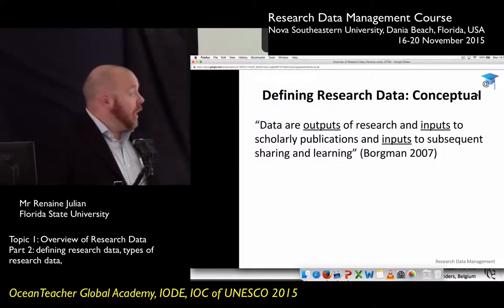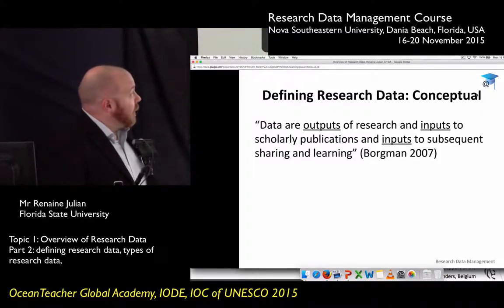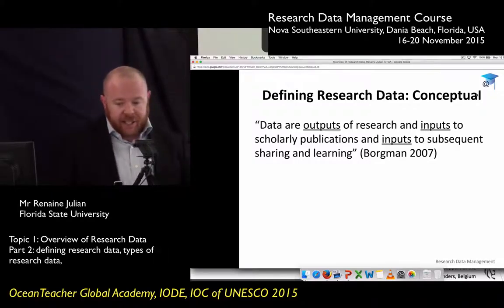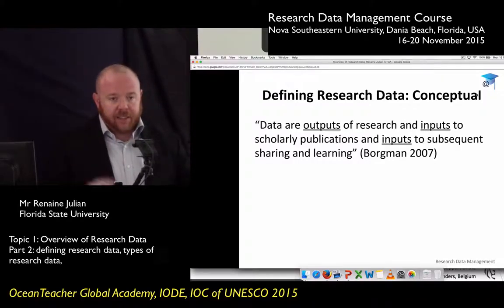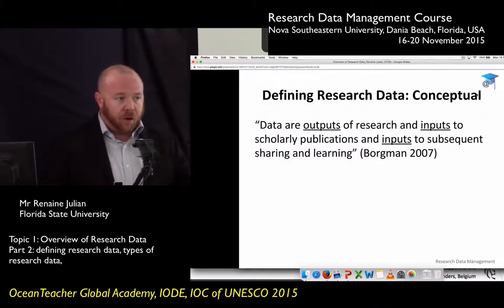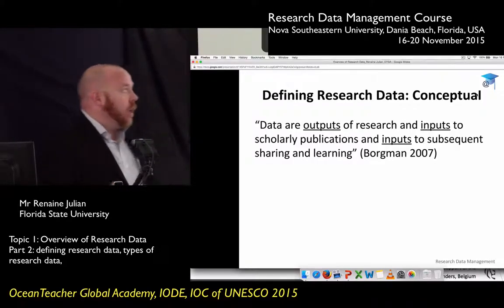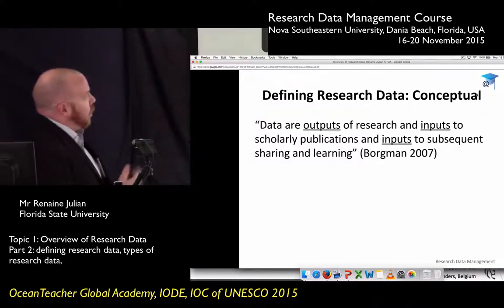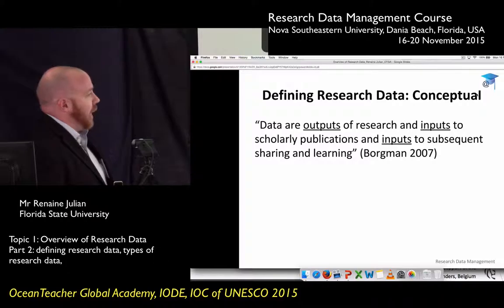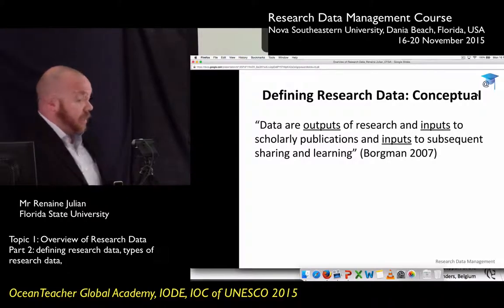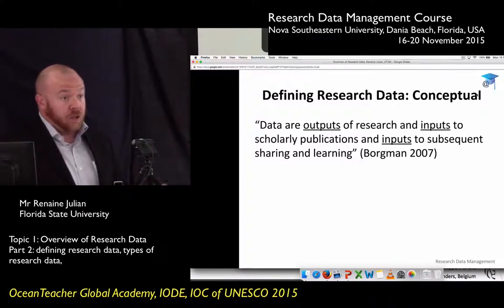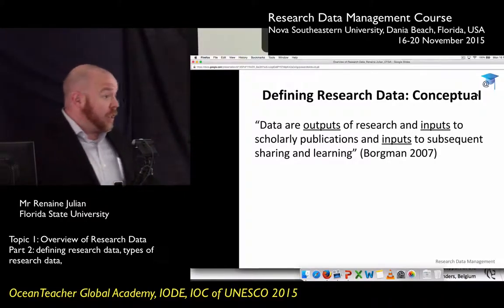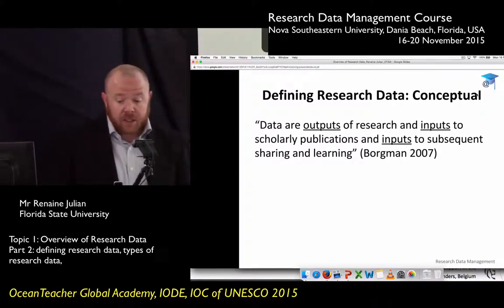I like Boardman's definition because it doesn't categorize things as being part or not part of research data, but forces you to think about data in the context of the research life cycle, which you'll learn a lot more about tomorrow.